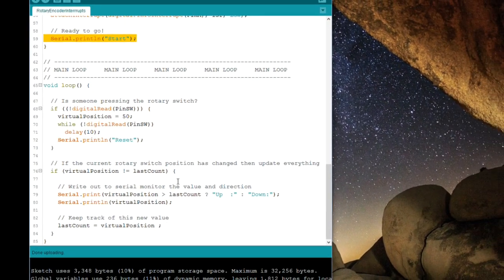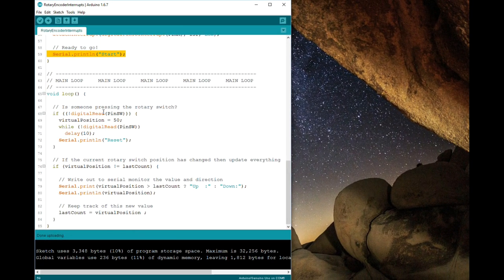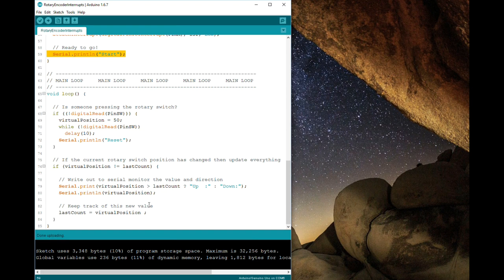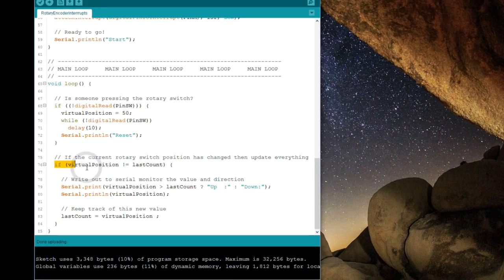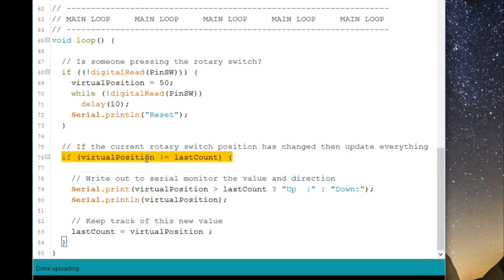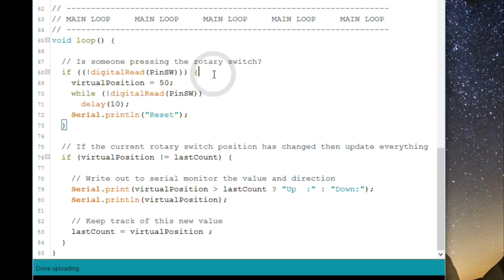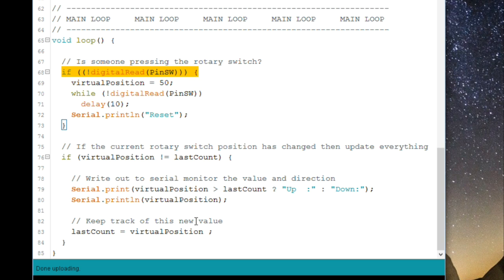Now the main loop is extremely simple. All it's doing is saying has my position changed from last time. And remember the thing that's updating that position is the interrupt routine. If it has, print it. This bit here is looking at the switch saying have I pressed the switch. If I have, reset whatever the virtual value is at the moment to the midway point. Simple as that.